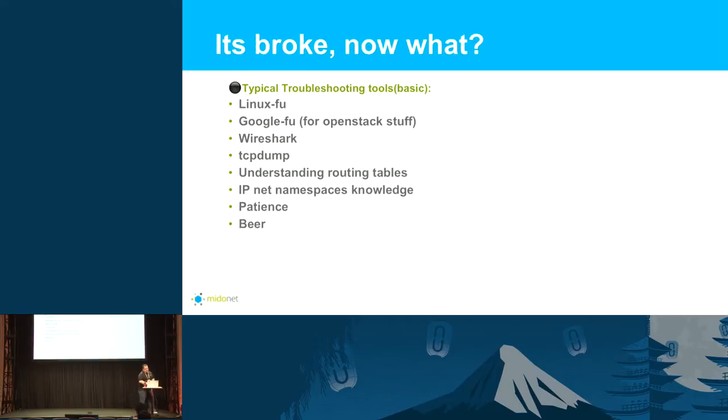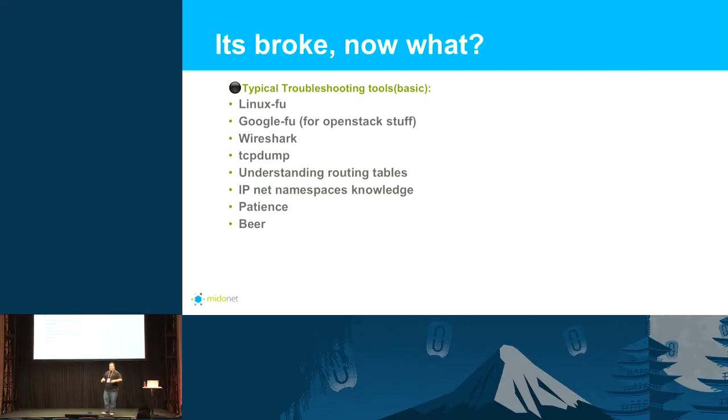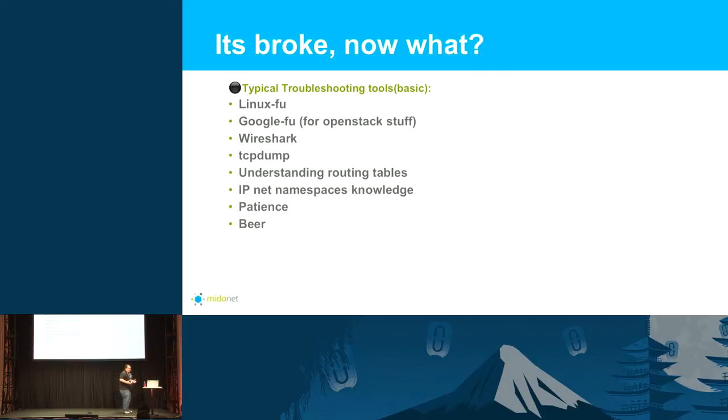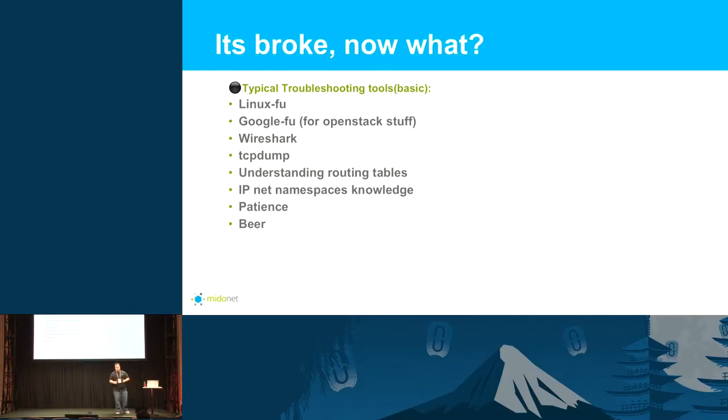In a traditional sense, I say it's broke, now what? When you think about traditional networks and what you're going to do with troubleshooting, there's a lot of different tools you have to use, a lot of different areas to troubleshoot. You're going to use your Linux foo, your Google foo, Wireshark, tcpdump. That's really time consuming for a lot of operators. You need a lot of patience and, for me, when I do troubleshooting, you need a lot of beer.